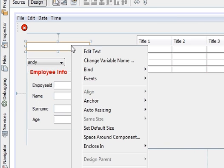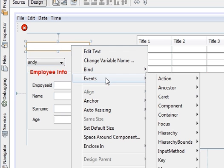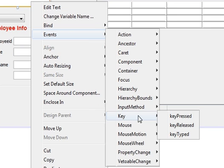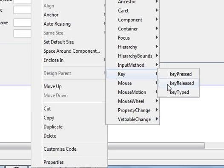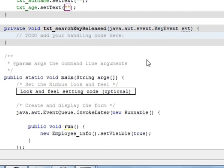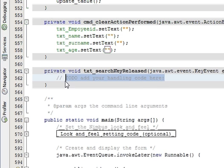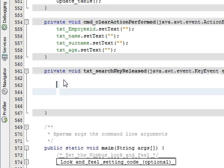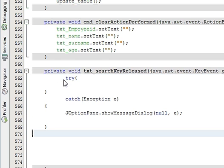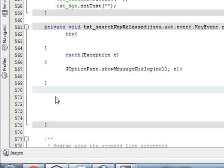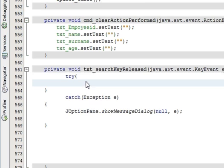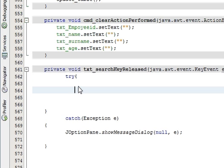Now right-click the text field, go to event, go to key and key released. So you will directly go into the method. In the method just first of all make a try-catch block. So I have already made one try-catch block in order to save time.